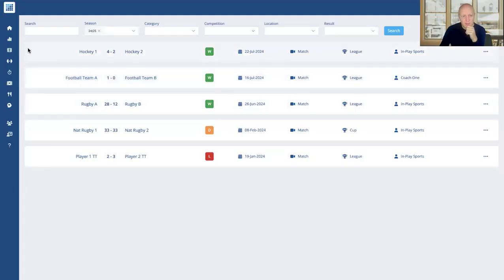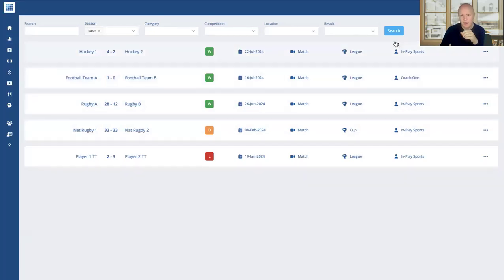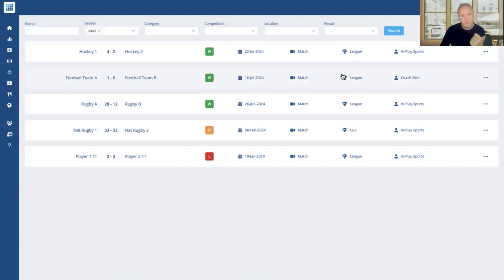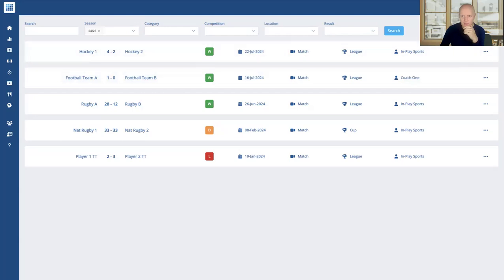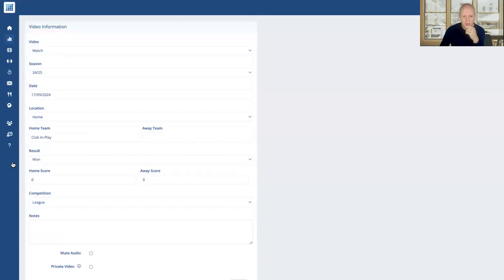So what you can see here is I'm on the fixture page right now. I've clicked the analysis tab to get to this particular page. If I want to add a video, that could be my match, an opposition match, a training session, or anything of that nature, I can upload that by clicking new video in the top right. So I'm going to do that right now.